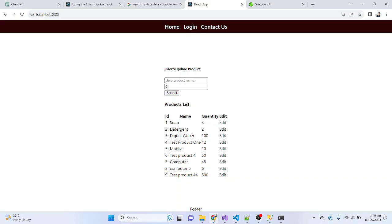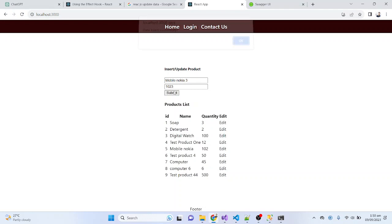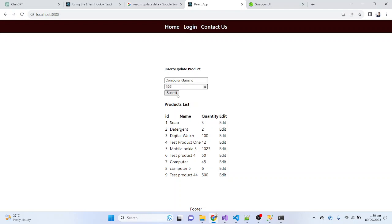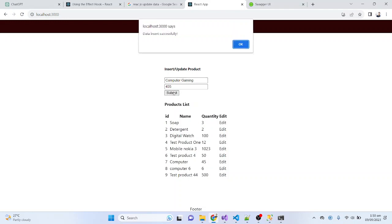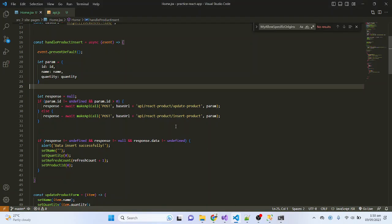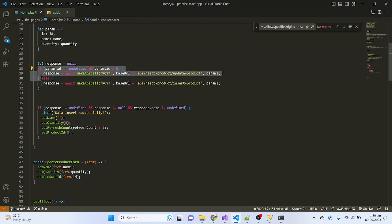Now I will test the fix. I'll update 'Mobile Nokia' and change its quantity, then submit — it is updated successfully. Let me try again: 'Mobile Nokia 3' — click OK — my data is updating successfully. Now let me also update row 7: changing 'Computer' to 'Computer Gaming' with quantity 45 — and it updates correctly.